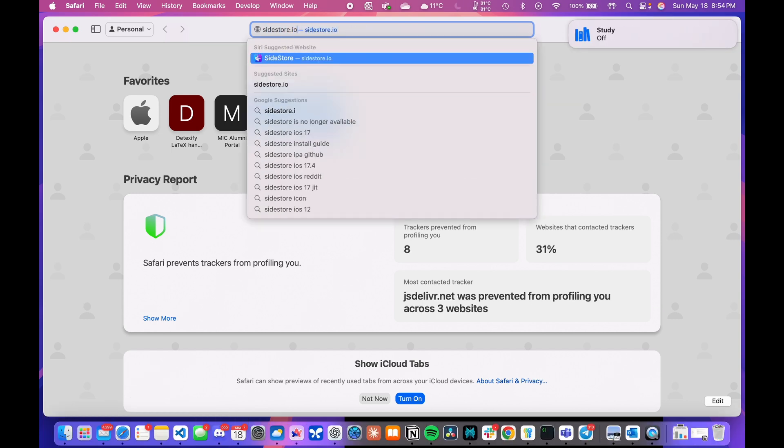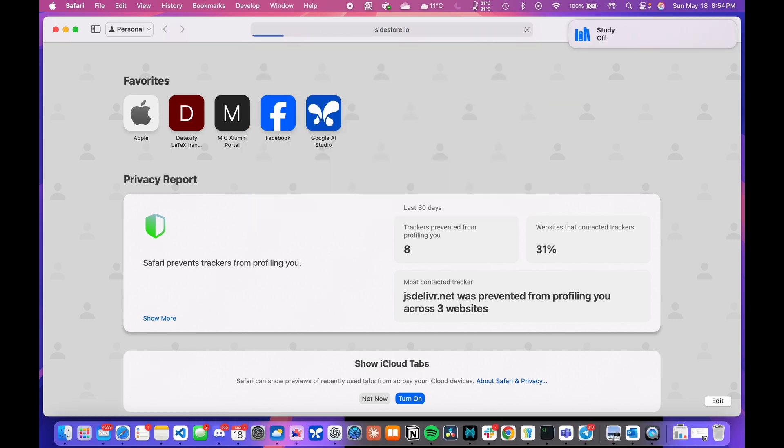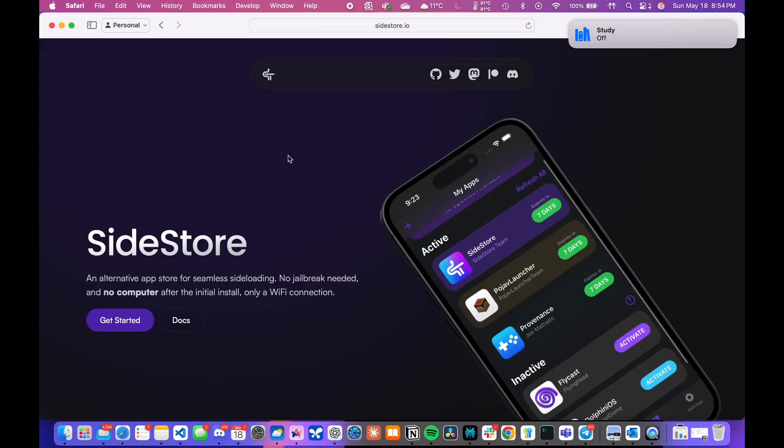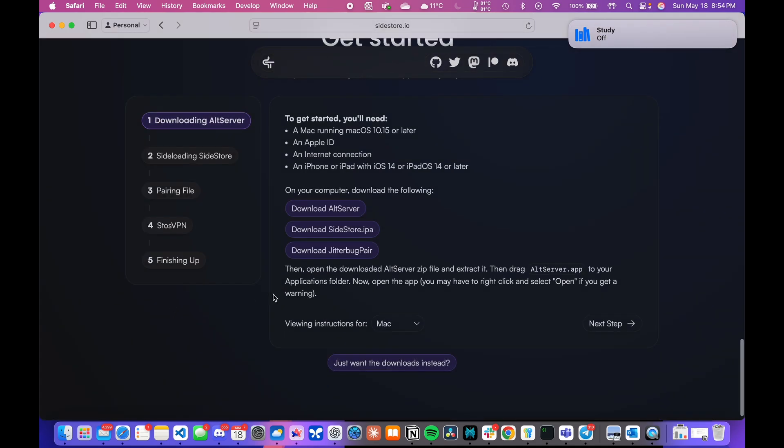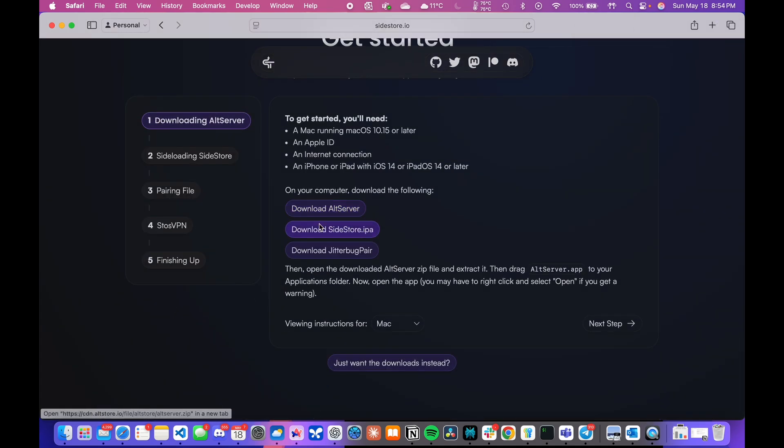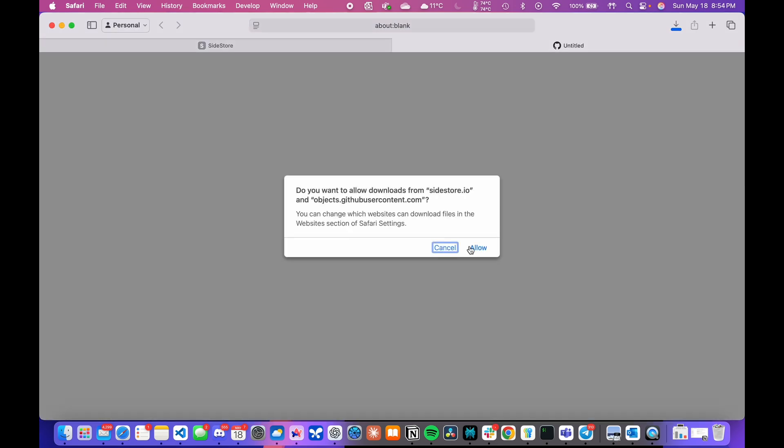Alright, so just open up any web browser and go to sidestore.io. Click on get started and download the files listed there, which includes AltStore,